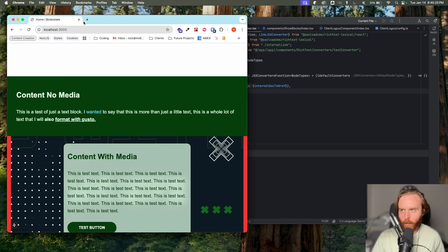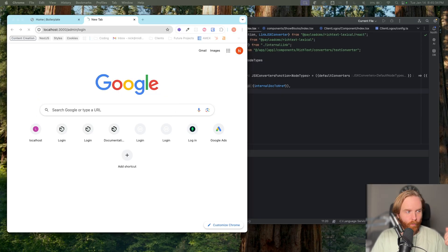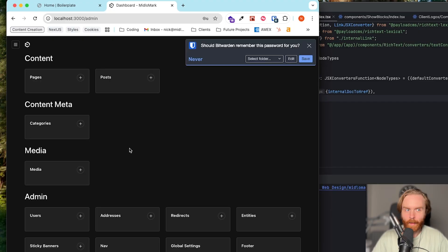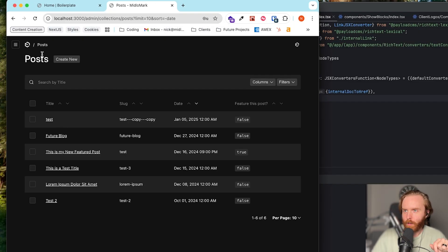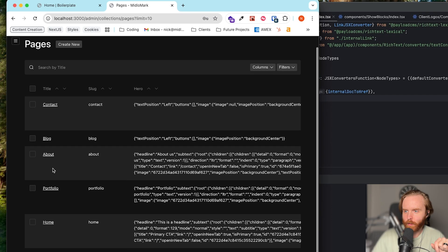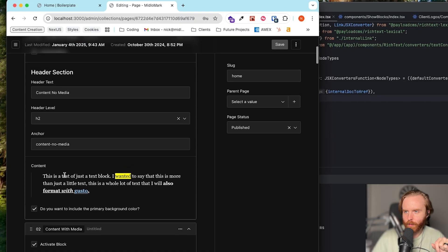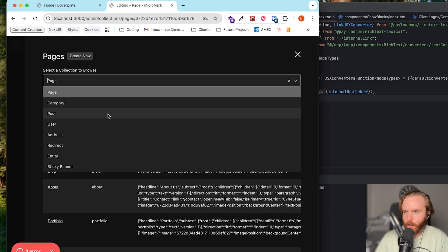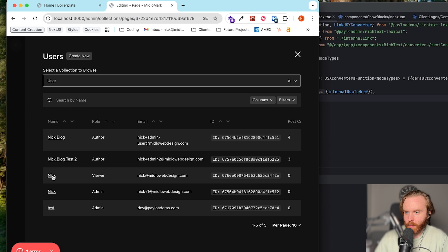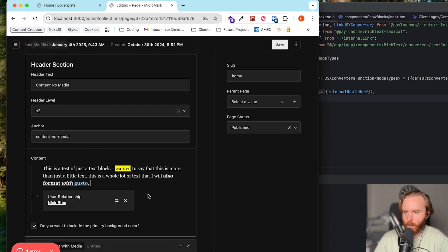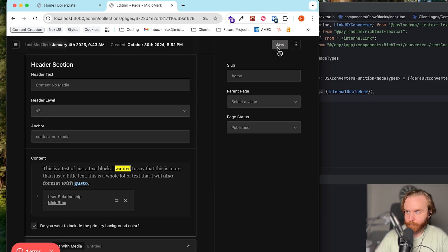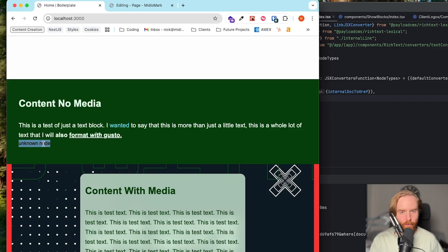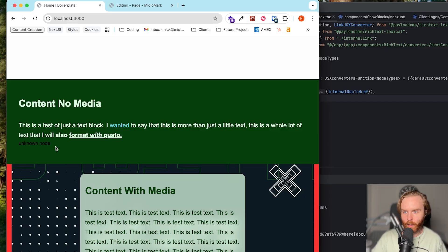First, let's go to our admin panel and add something worth rendering. Now we've got to log in first — one day I'll remember this. So we'll go to our page, go to the homepage, and we're just going to edit the content with the content no-media block. We're going to add a relationship. So we have a relationship and we can use any of these. We have a user relationship that shows up there. When we save this, it's not going to do a whole lot on the front end. If I refresh, I get 'unknown node,' and that's because we haven't told our rich text serializer what we want this to be yet. So that's what we're going to set up now.